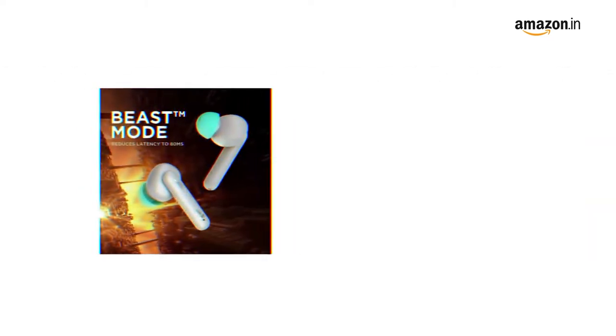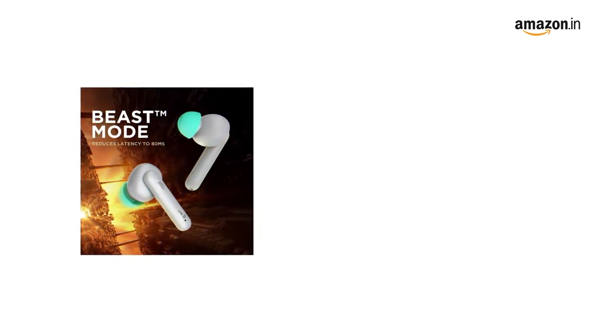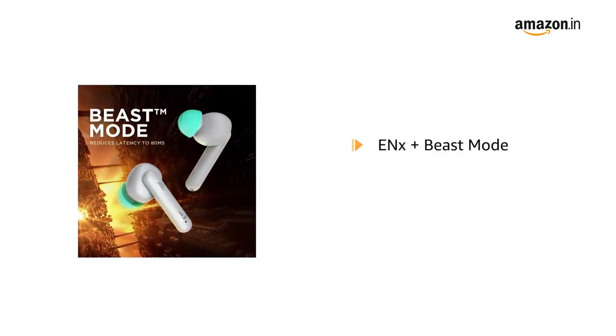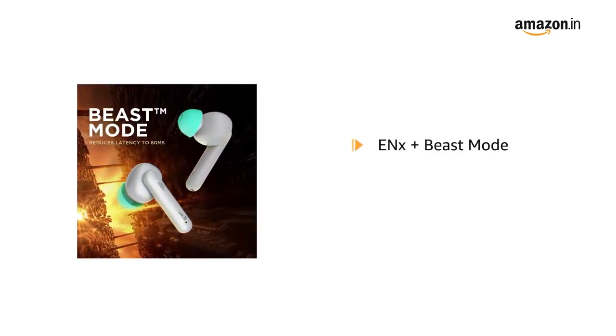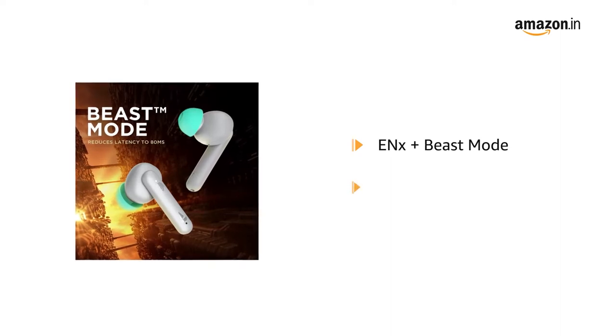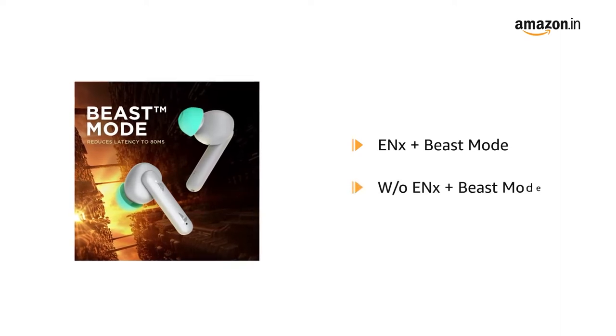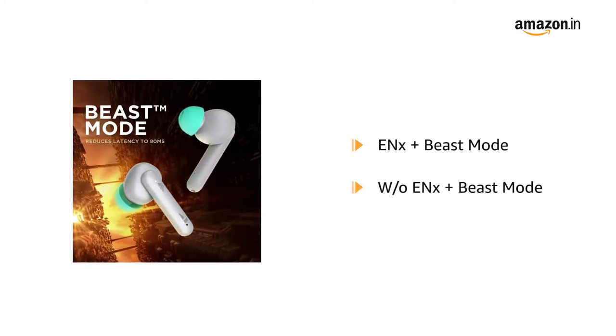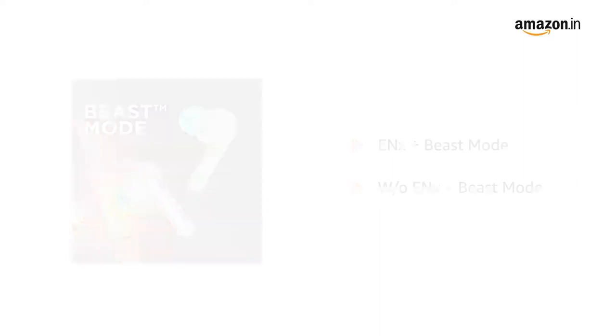It comes with two different style variants: the Environmental Noise Cancellation plus Beast Mode and the other one is without the Environmental Noise Cancellation plus Beast Mode.